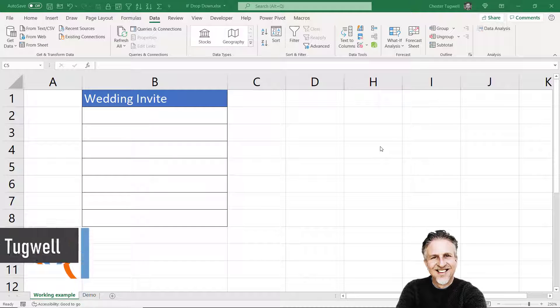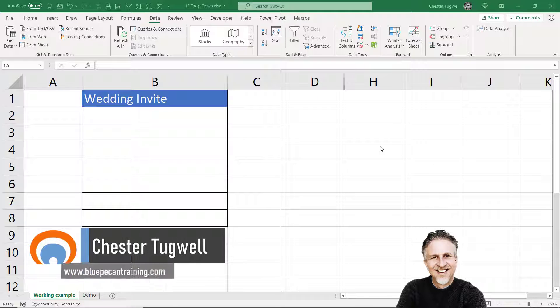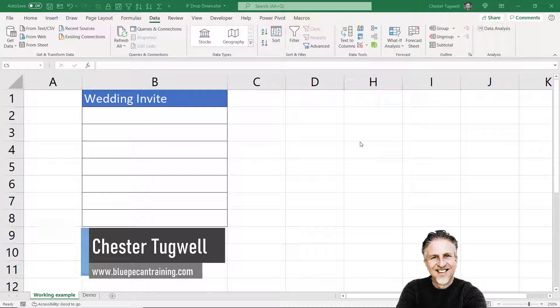Hi, it's Chester at Blue Pecan Computer Training. In this video I'm going to look at how to create a drop-down list that includes an IF statement.